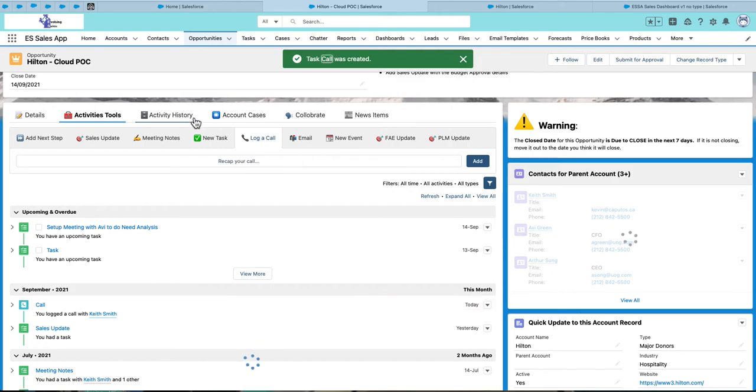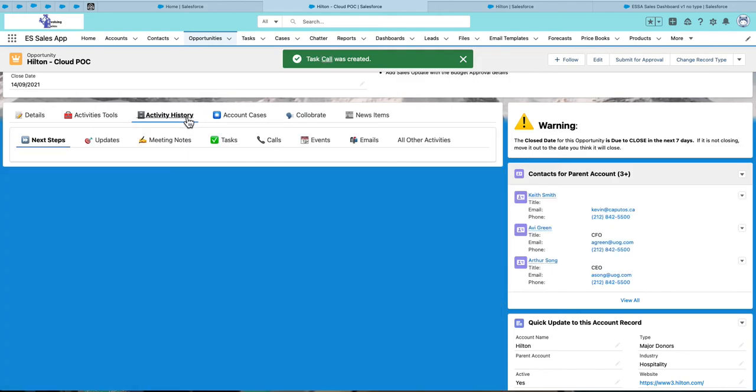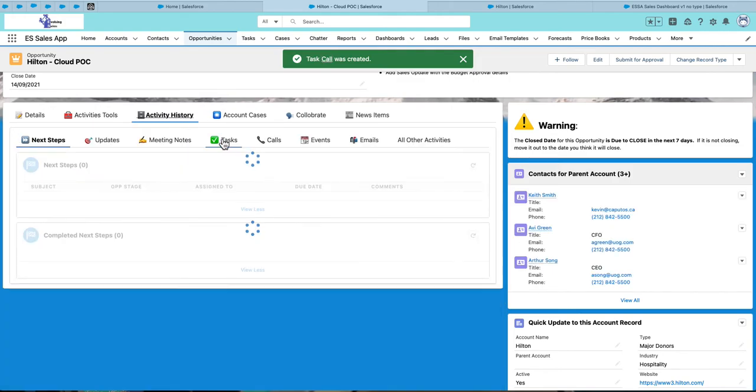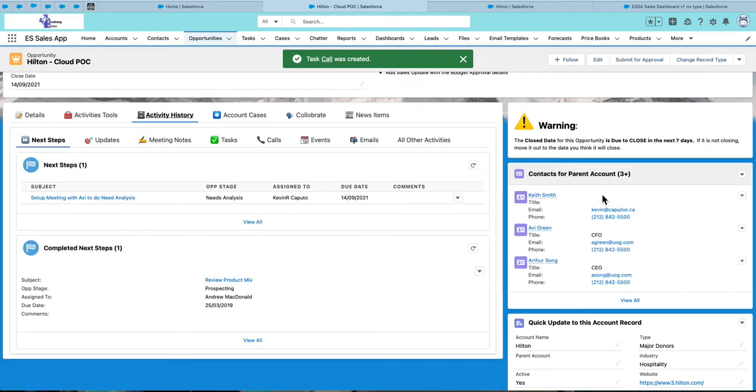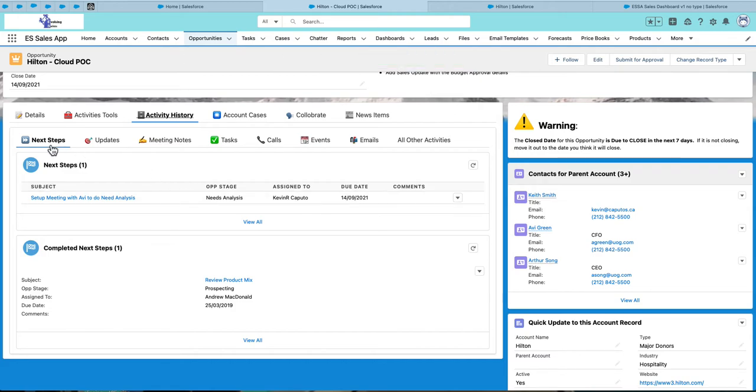The activity history tab gives a quick overview of the activities by type. For example, I can see my next steps. These are my open next steps.